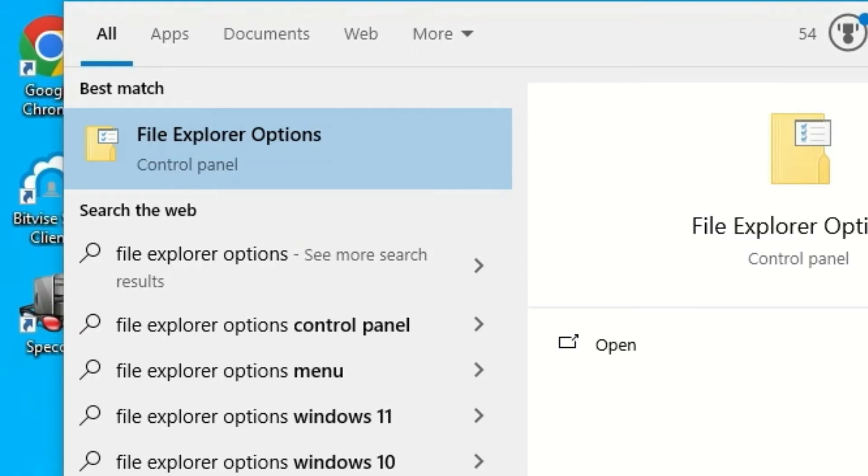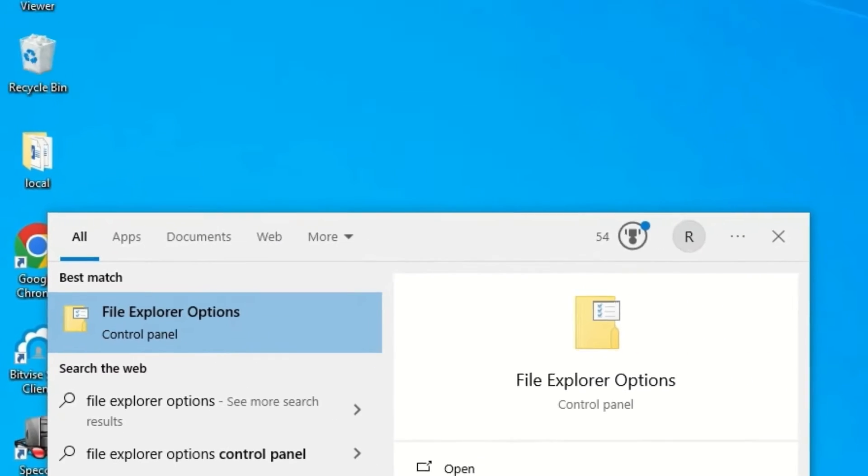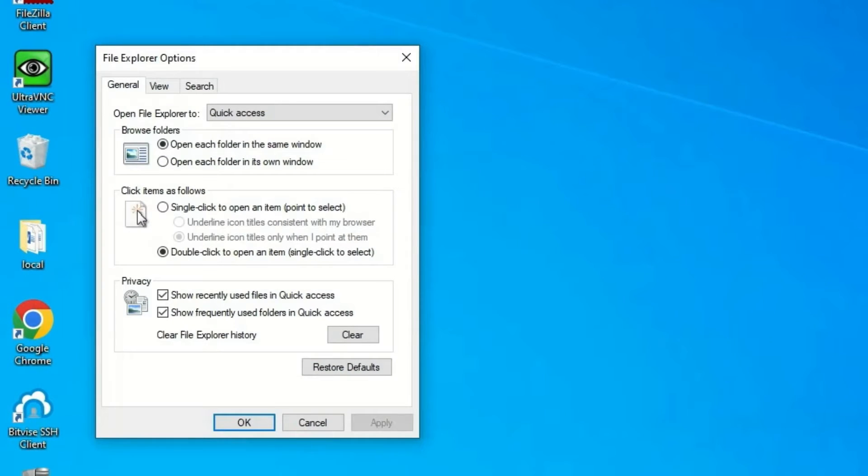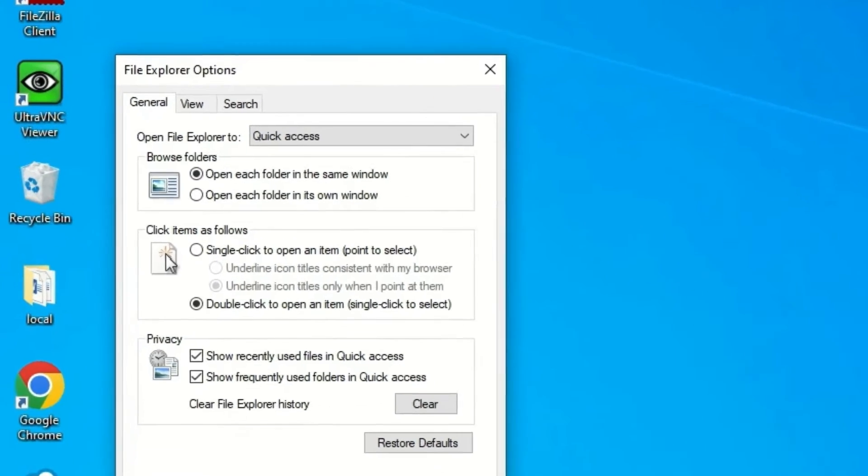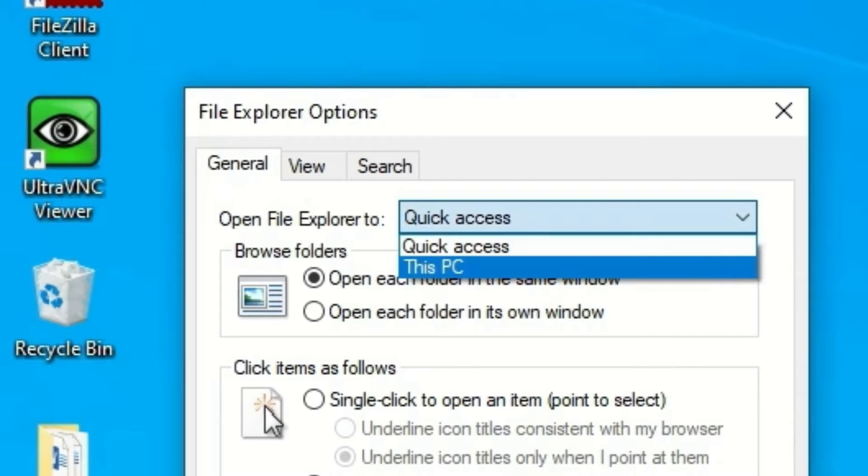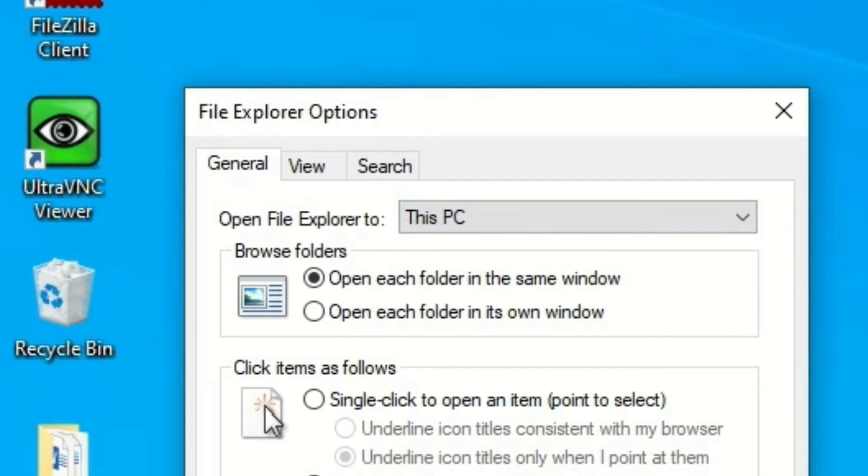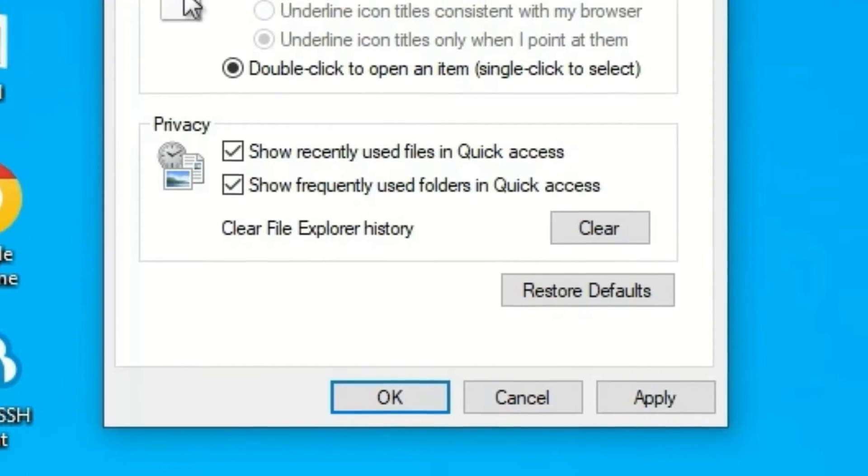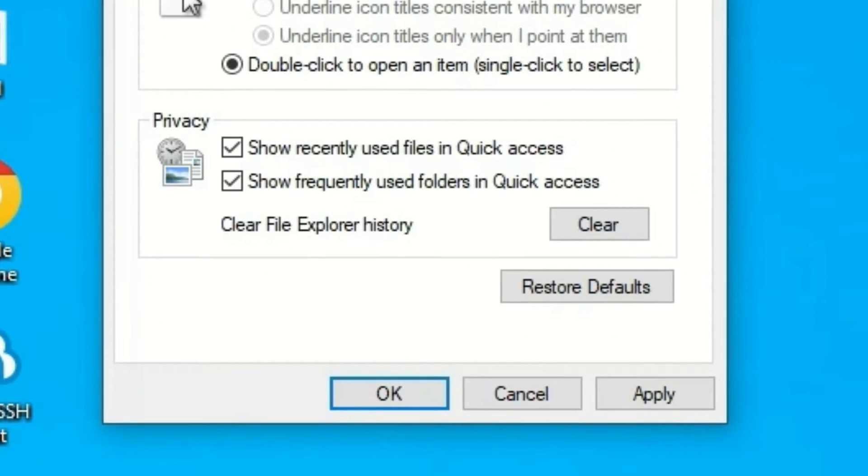You will find it in the best match result. Open this. Now we are on the General tab. Here, find 'Open File Explorer to' Quick Access and change it to This PC. Then make sure the privacy options are unchecked and hit the Clear button.